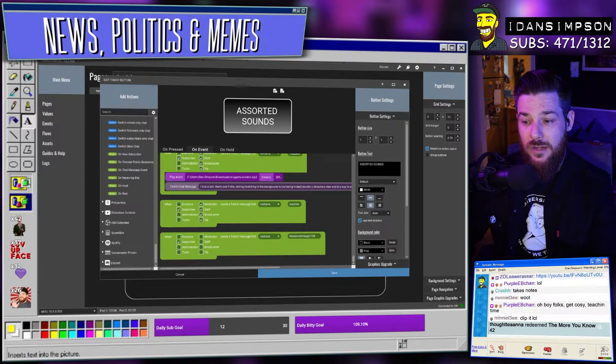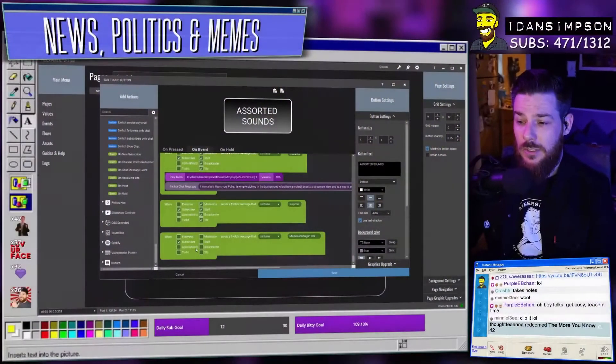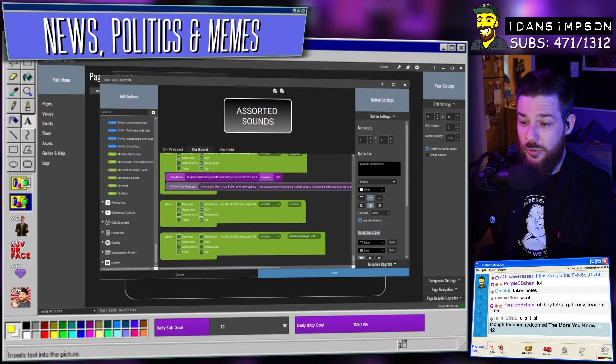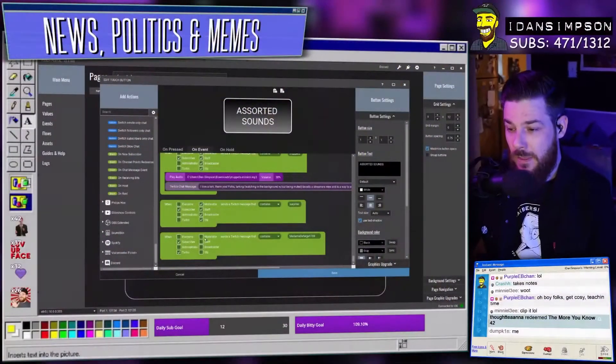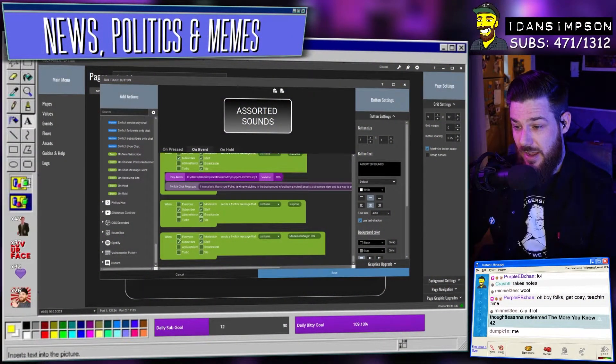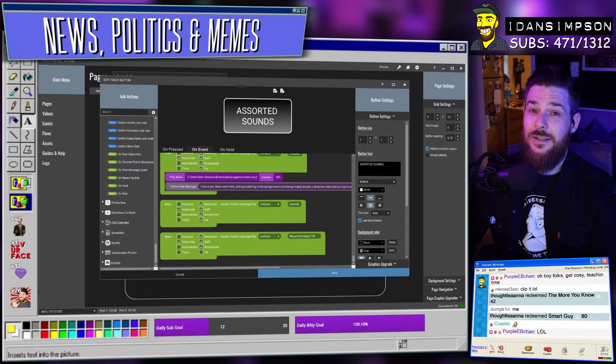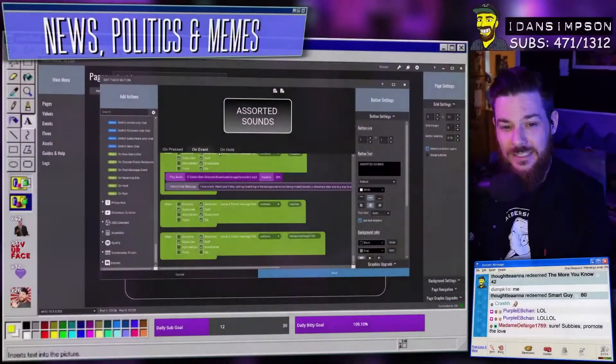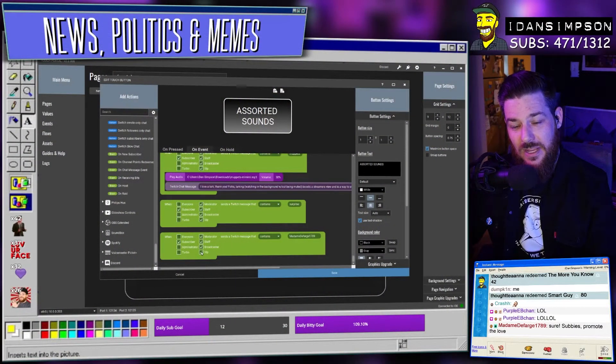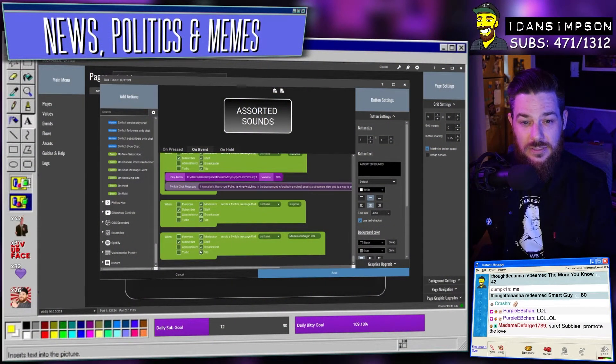Dan, what's an administrator? I don't know. Turbo — what's a turbo, Dan? I don't know. There's a lot I don't know. Moderator. Staff — I don't know who that is either. Broadcaster — that's me. VIP — you could set that yourself in Twitch.